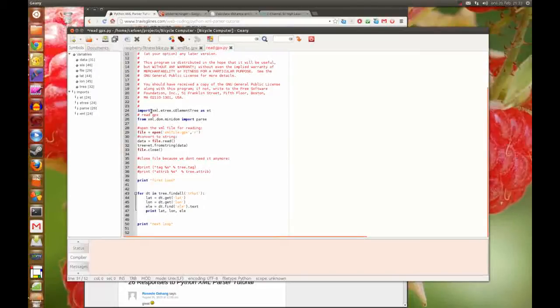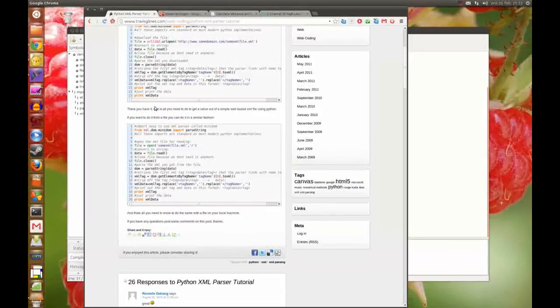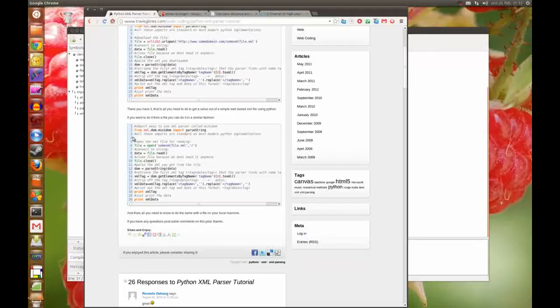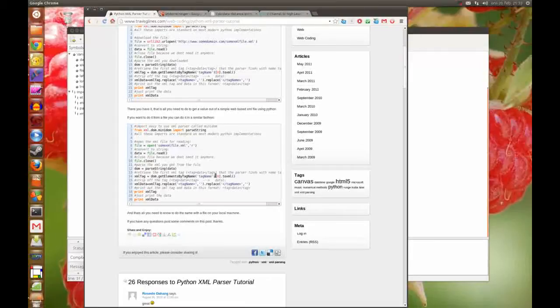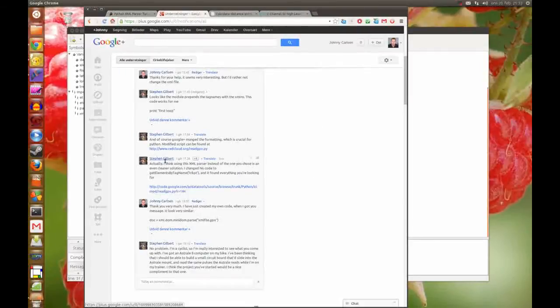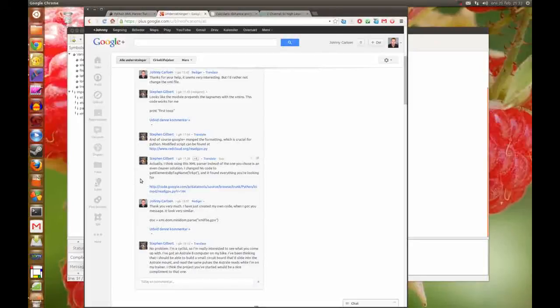But now I have found a solution where I can read the XML file without any errors. On this page here I found a way to read the XML files and get all the data I want. Shortly after I found this code and rewrote it, Steven Gilbert also wrote to me that the code already exists on the internet.